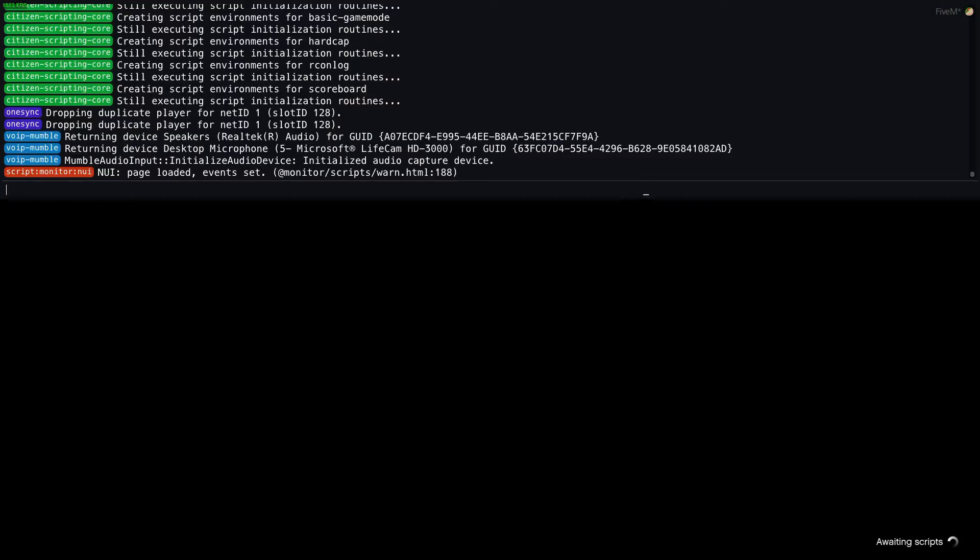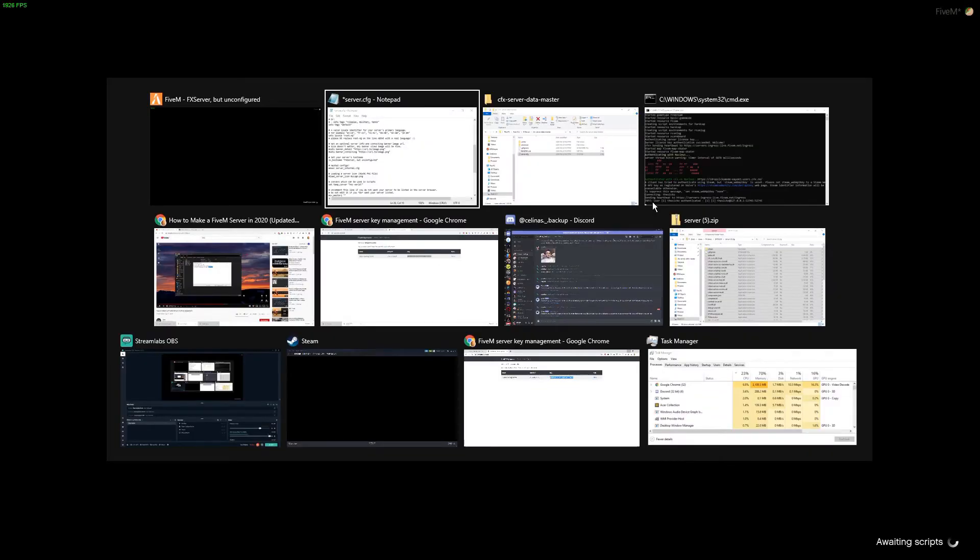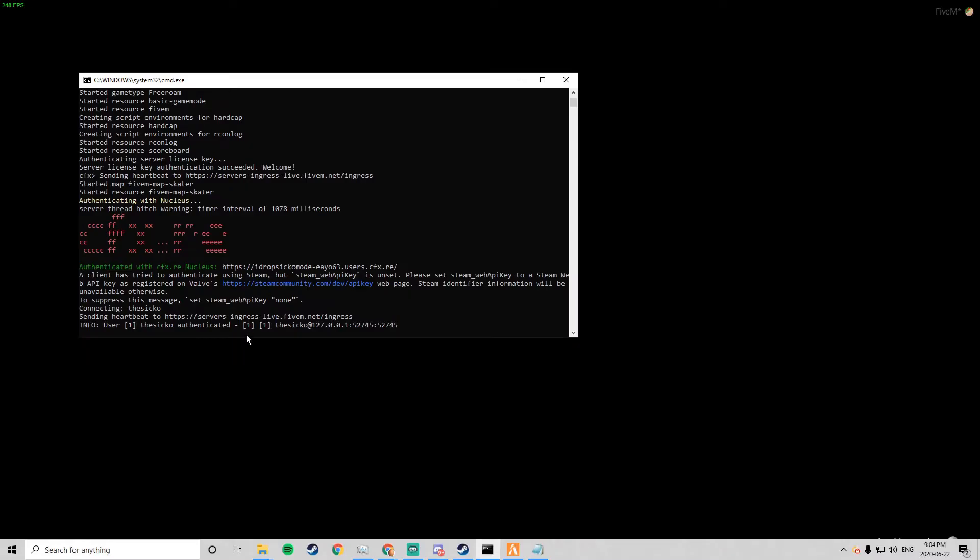You can change a bunch of those stuff. So now awaiting scripts, it should load in once we connect.